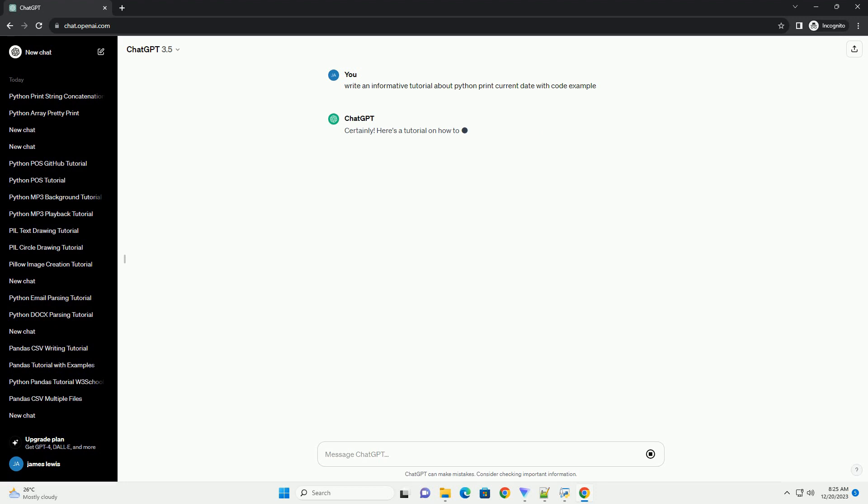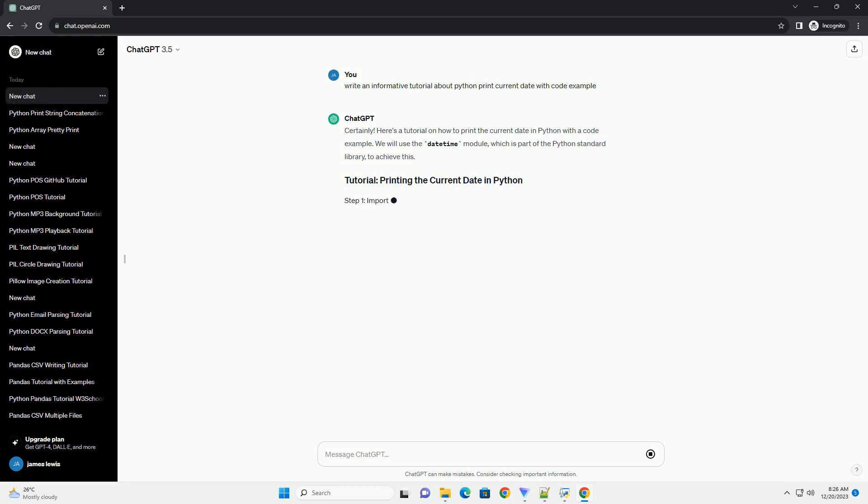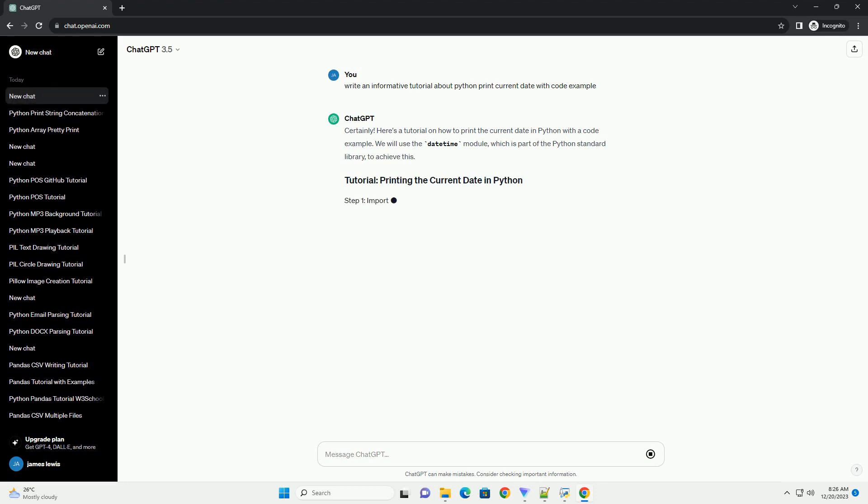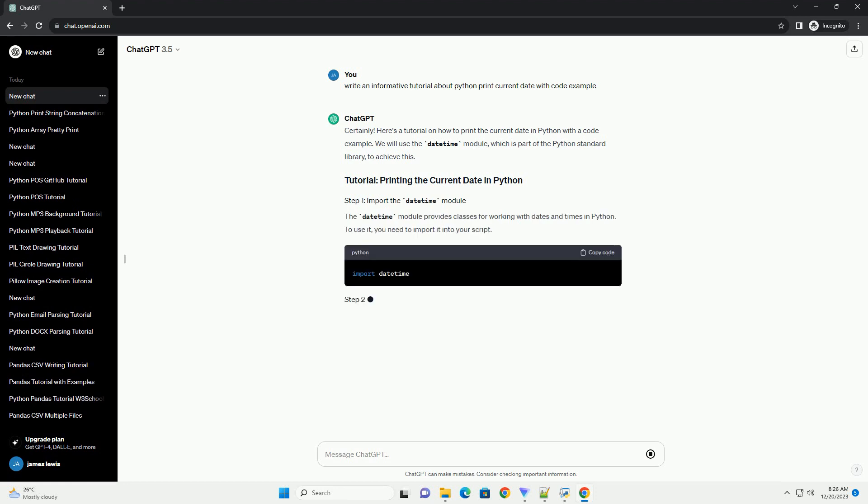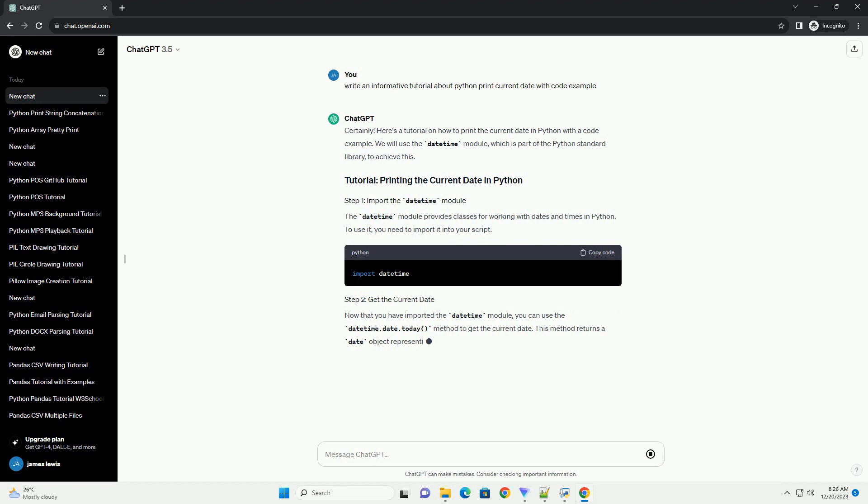Here's a tutorial on how to print the current date in Python with a code example. We will use the DateTime module, which is part of the Python standard library, to achieve this. The DateTime module provides classes for working with dates and times in Python. To use it, you need to import it into your script.